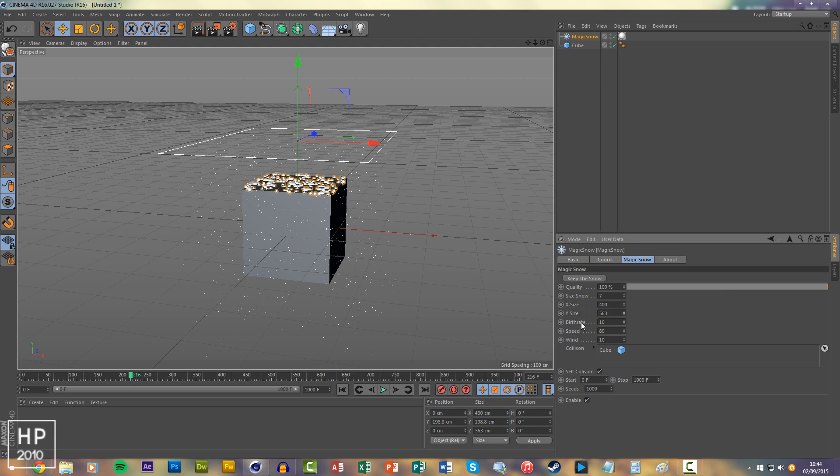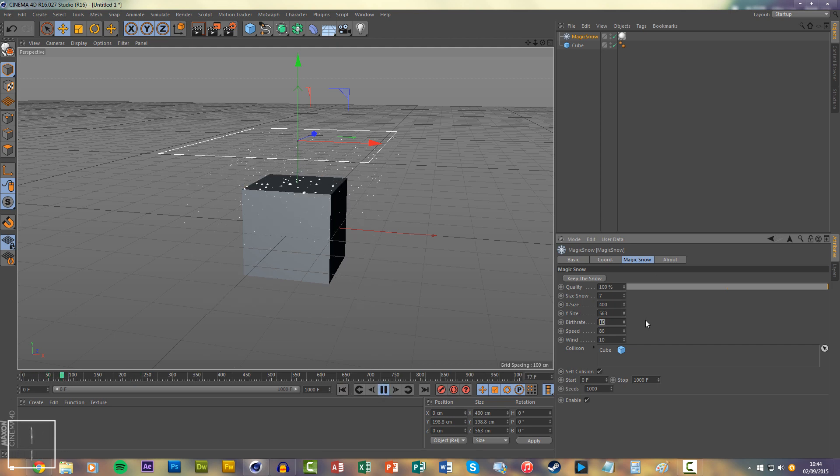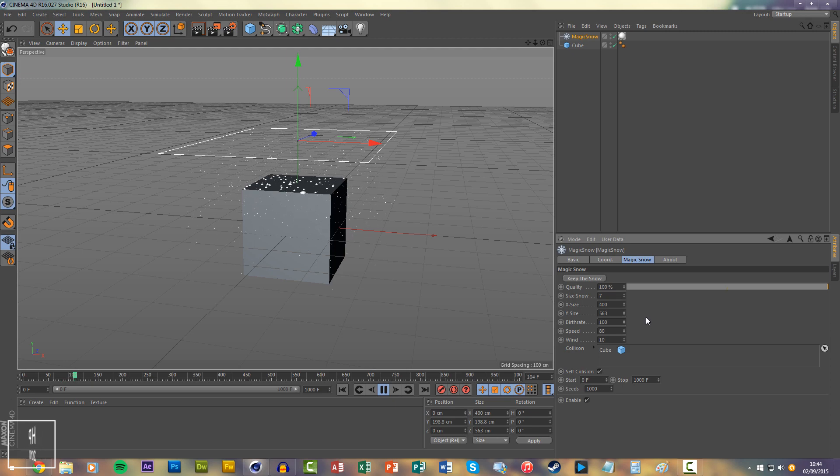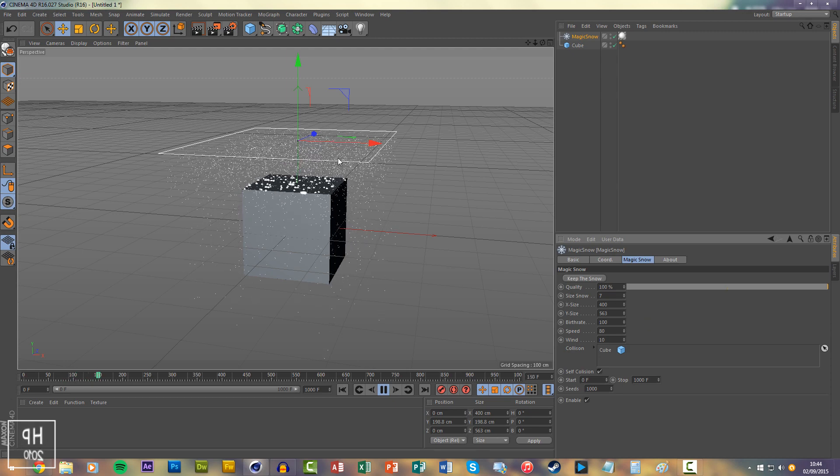The birth rate is the amount of snow that comes out of the emitter. If it's on 10 at the moment, we'll do 100. You'll see there's a lot more snow.